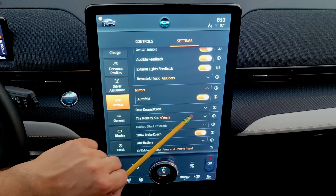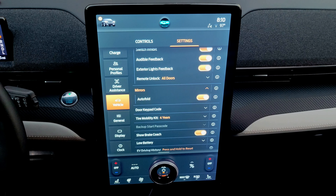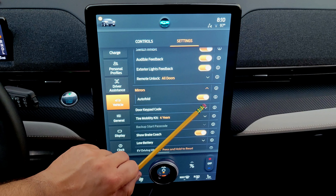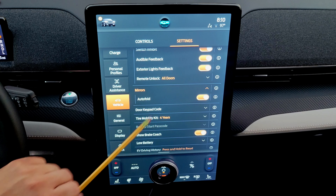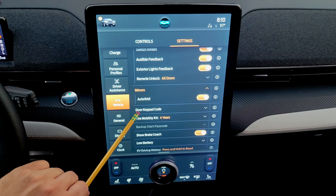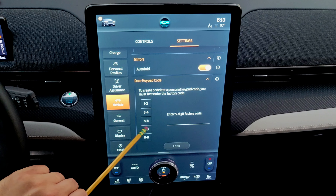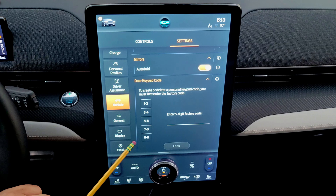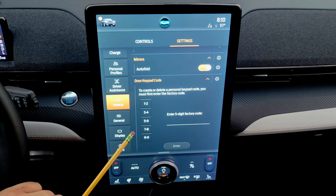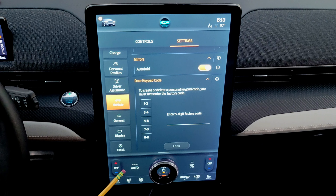For the mirrors, auto fold is important if you want the pony projection lights; otherwise it's optional for saving space. The door keypad code section lets you change the entry code, but you need the factory code that comes on a card when you purchase the car — otherwise your dealer can provide it.